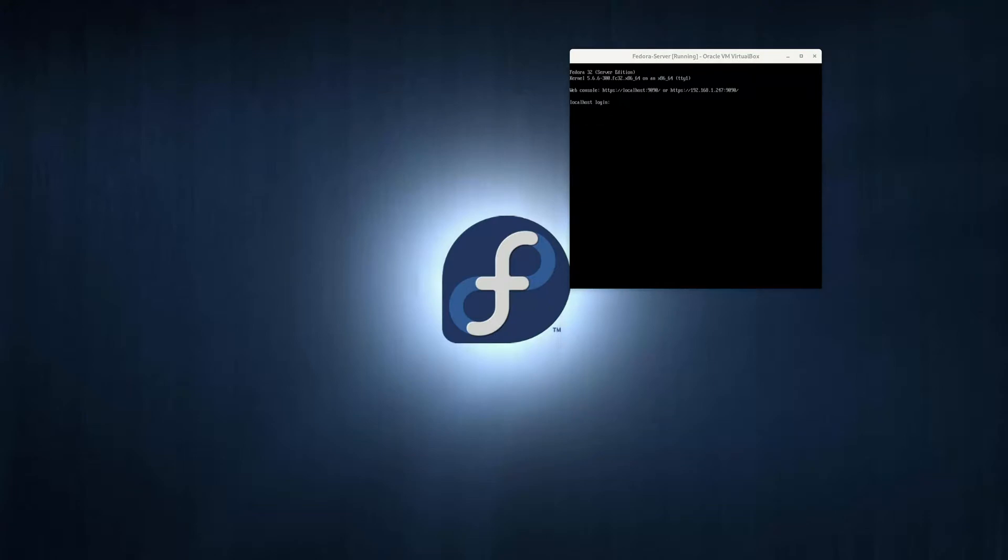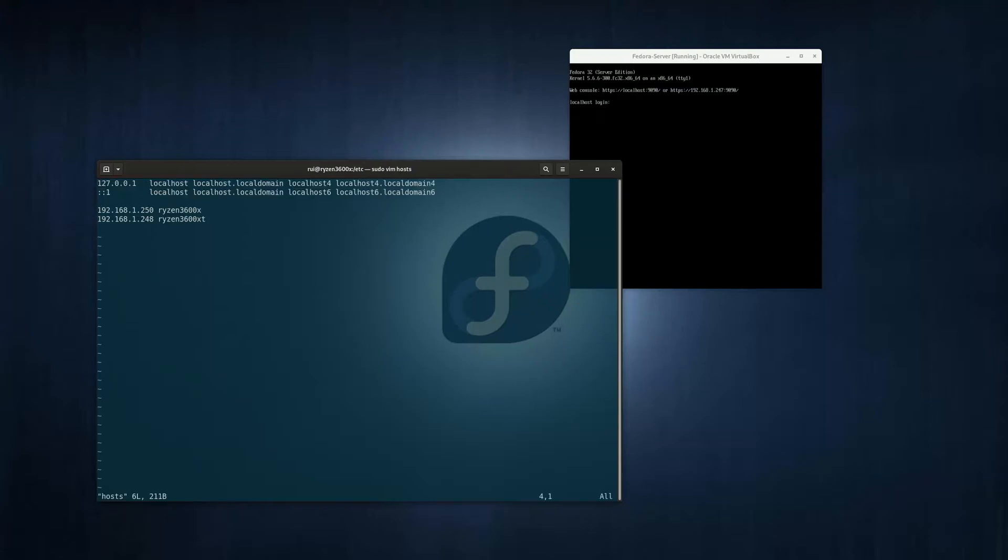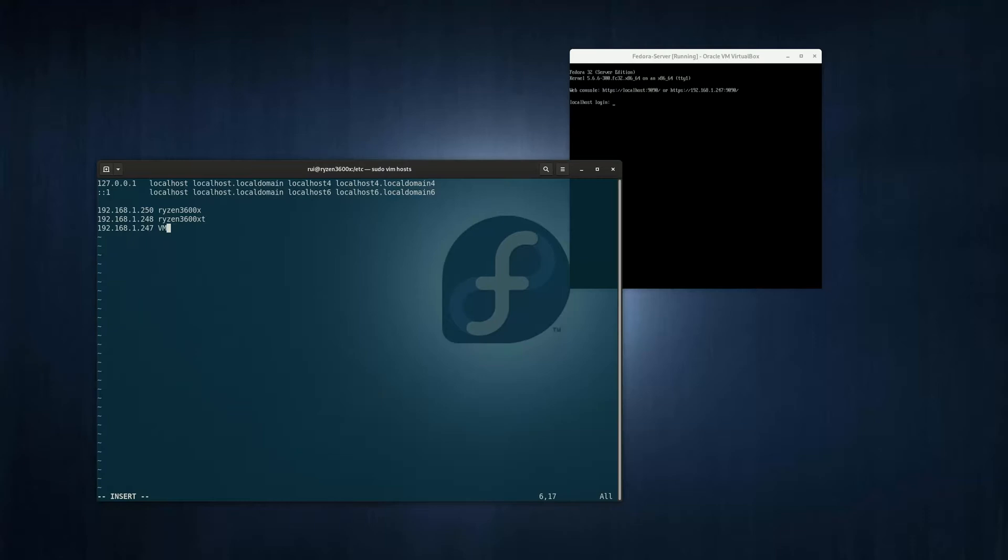So cd /etc, and you can use nano or vim to edit the hosts file under Fedora. So let me go down a few lines. 192.168.1.247, and I call it vmfedora.